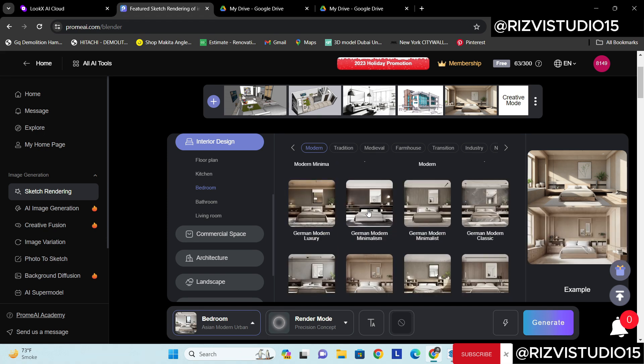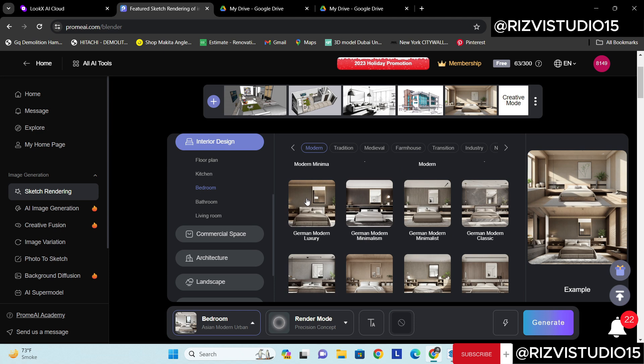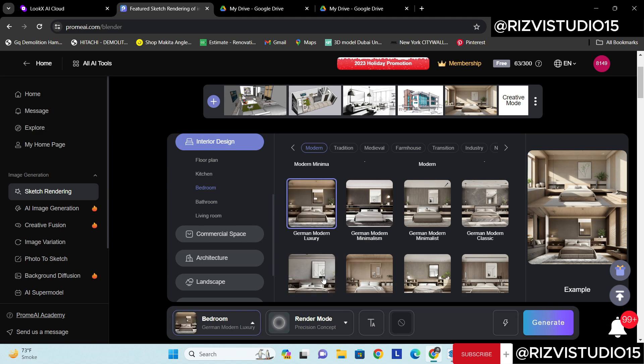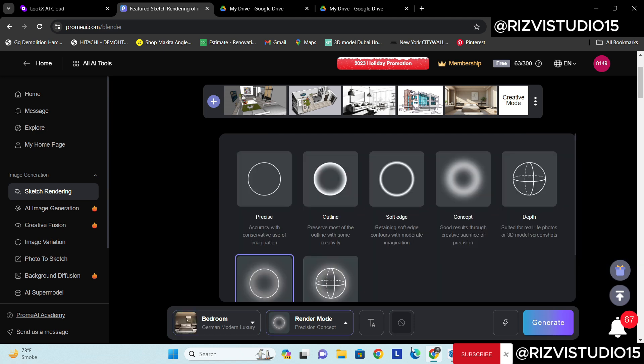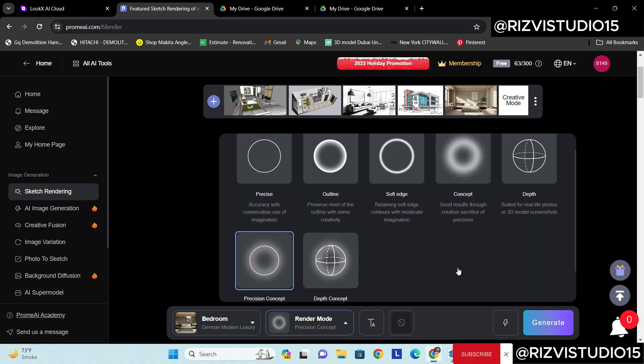So yeah, let's select this one. Okay German Modern I have selected. Now the second step which I want to do, like how precise I want that model to be or I can completely change the concept.